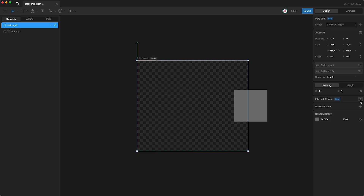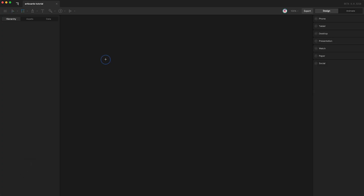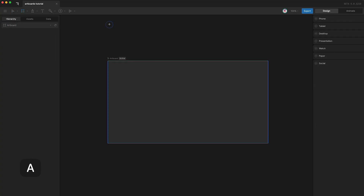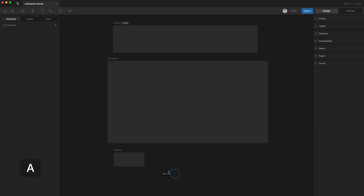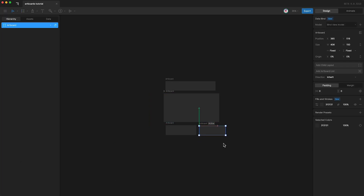To delete the artboard itself, simply select it and tap delete. You can create a new artboard just like we did before. Or you can use the shortcut A for artboard and create a new artboard like this. You can tap A again to create another artboard — and another, and another. You can create as many artboards as you want.